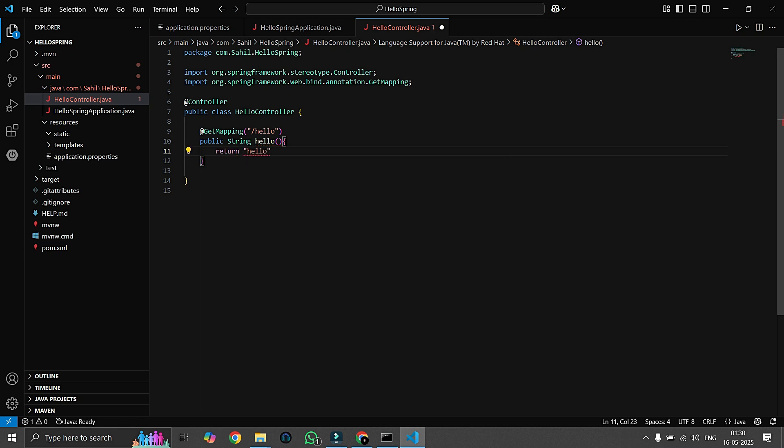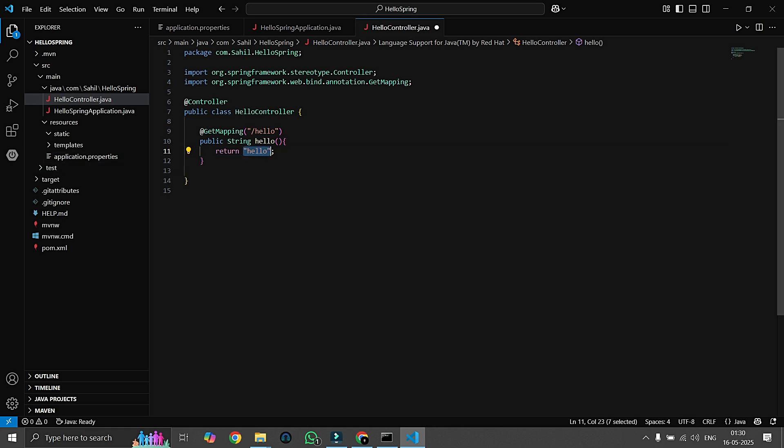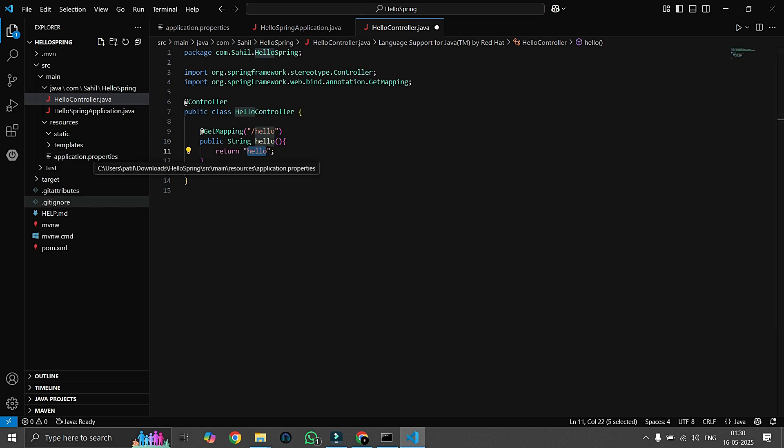You guys are thinking that it will return hello string, but it's not like that. As we are using Thymeleaf, Thymeleaf is used to render HTML templates. So here hello means our HTML template name, so we have to create it.